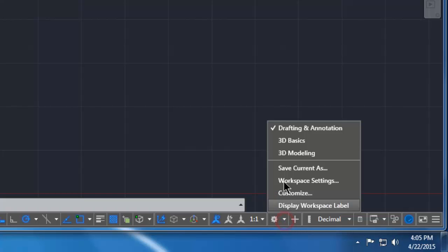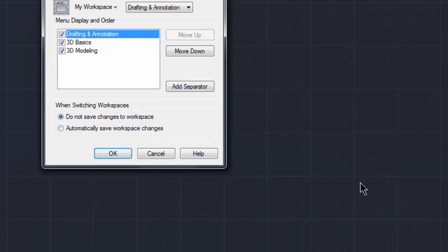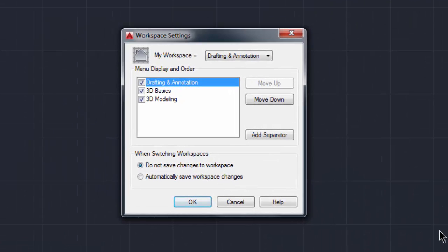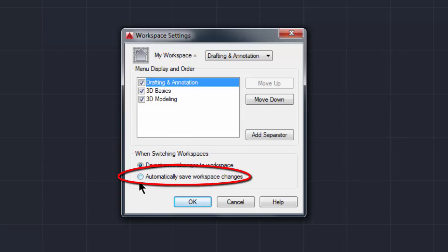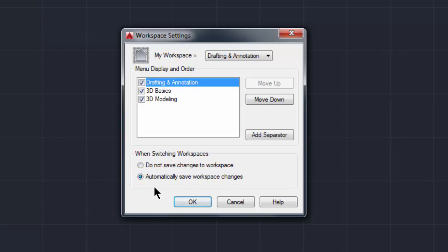And the next thing I want to come back to that arrow one more time and I'm gonna pick on workspace settings. Okay, that's gonna bring up this dialog box and what we're gonna do is we're gonna bullet right here, automatically save workspace changes.